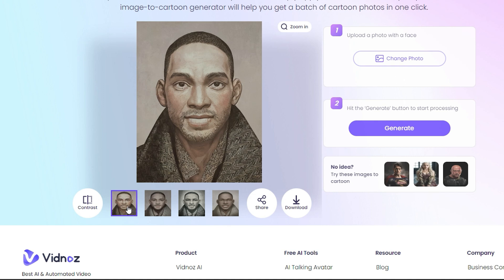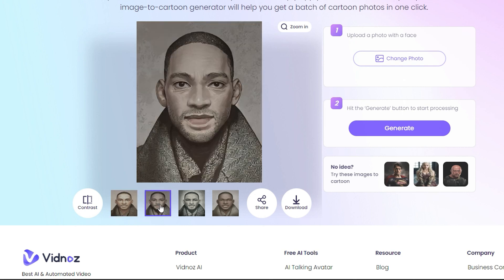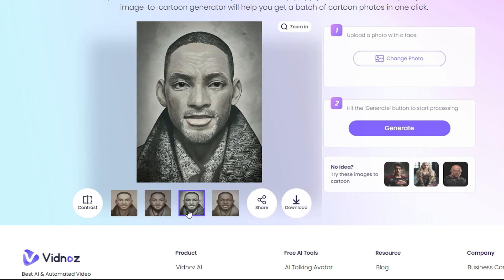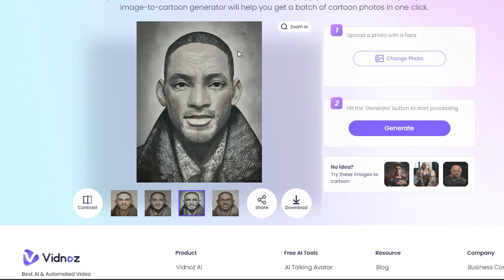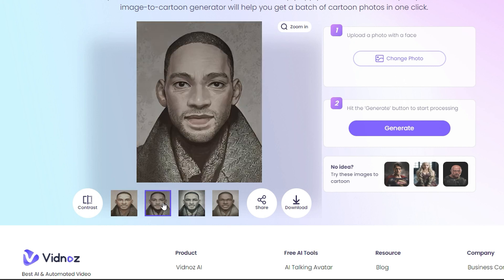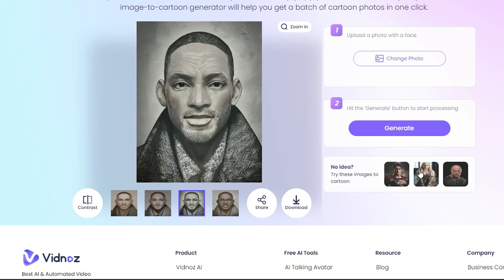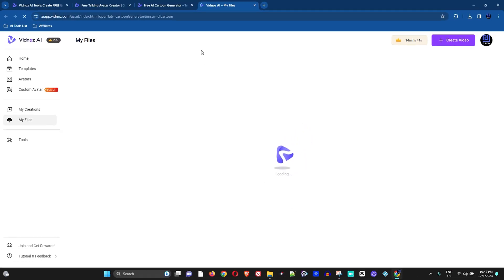The AI has generated four cartoon images of Will Smith. The first one doesn't look bad at all — very nice. The second one is interesting, and there's a really cool third one. I really like this third one, so I'm going to download that one.